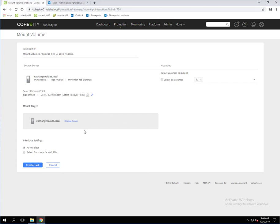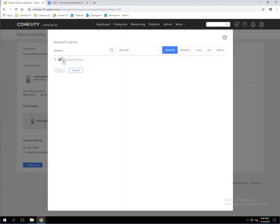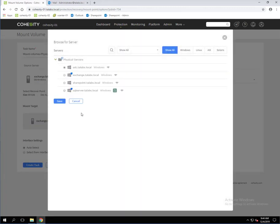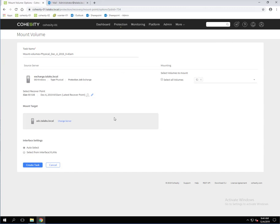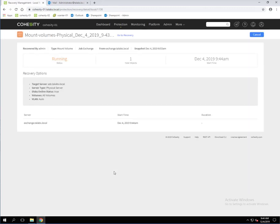We're also going to have the mount target. The particular virtual machine that I'm working off of with this web browser is the ADC server. So we're going to change it to that because that's where we're going to want to mount the volume to do the recovery. That's also where we have the Kroll software installed as well on this ADC server. So we're going to click Save after we've selected it and create the task.